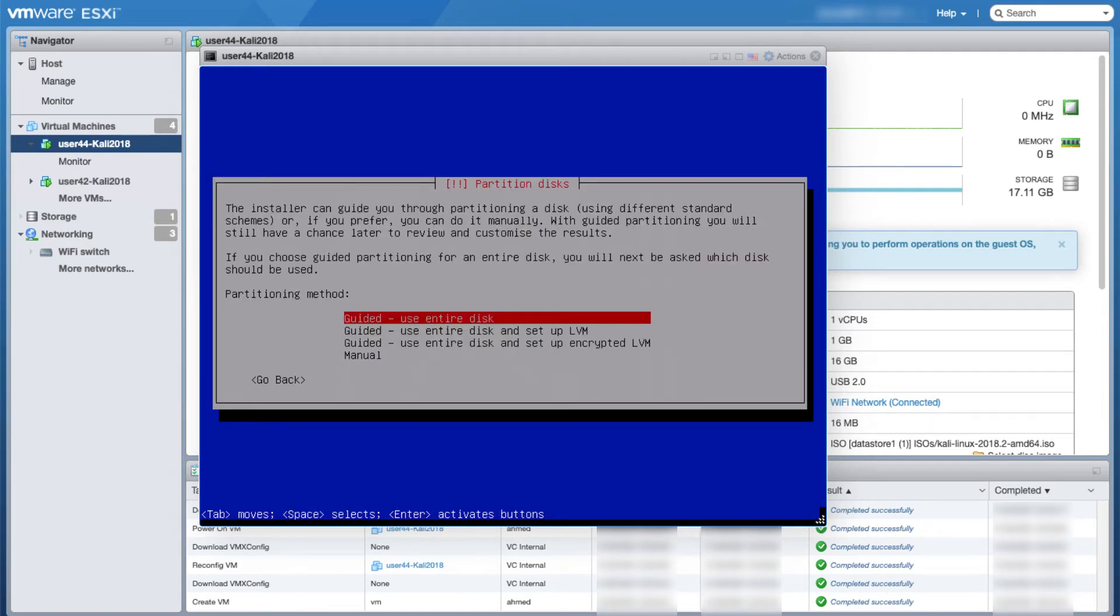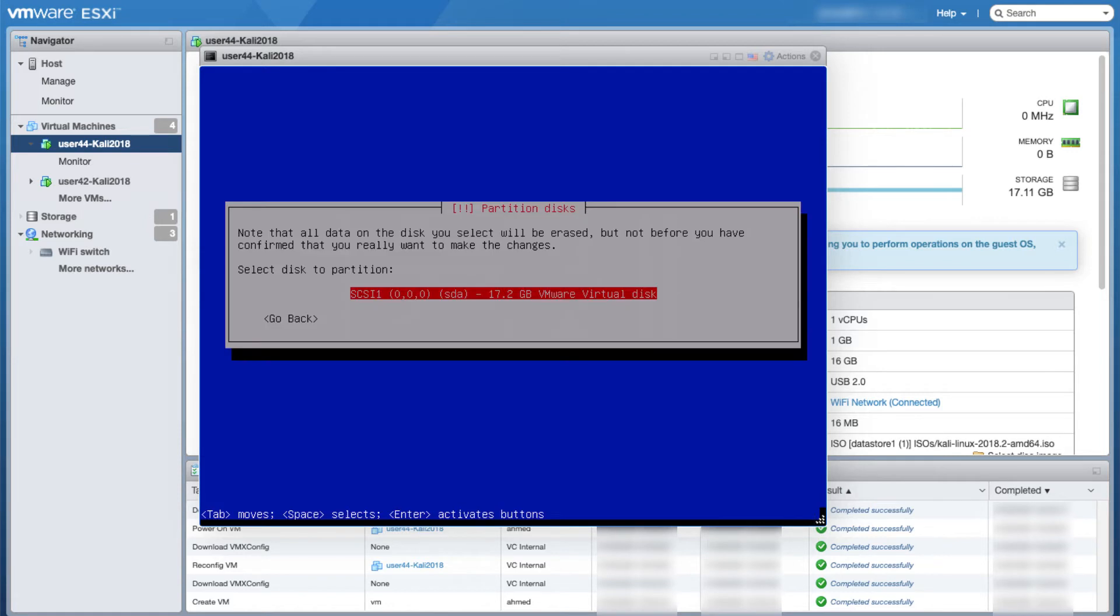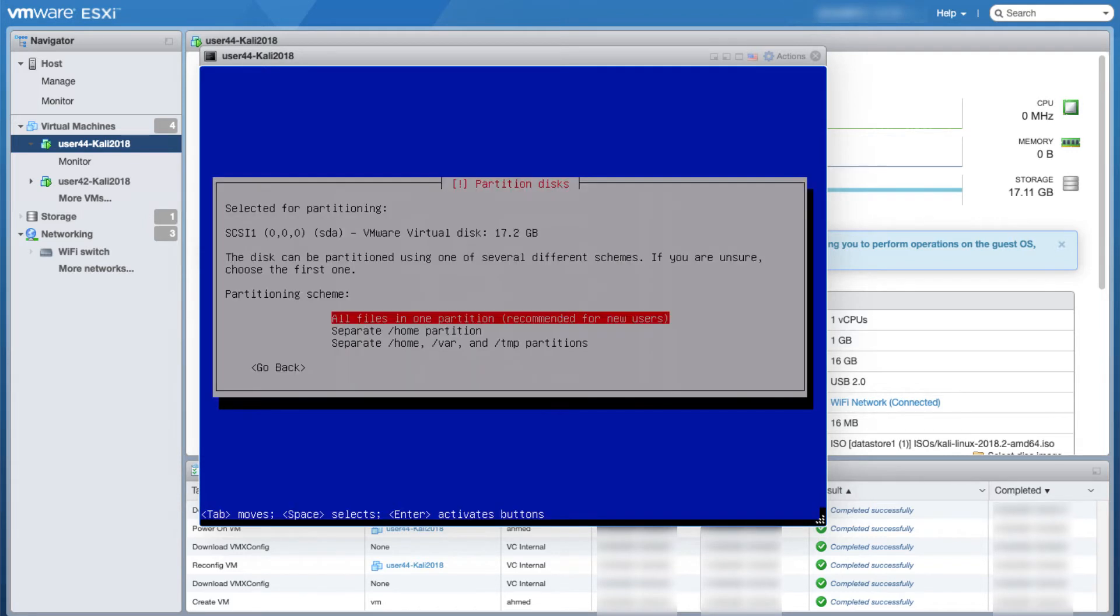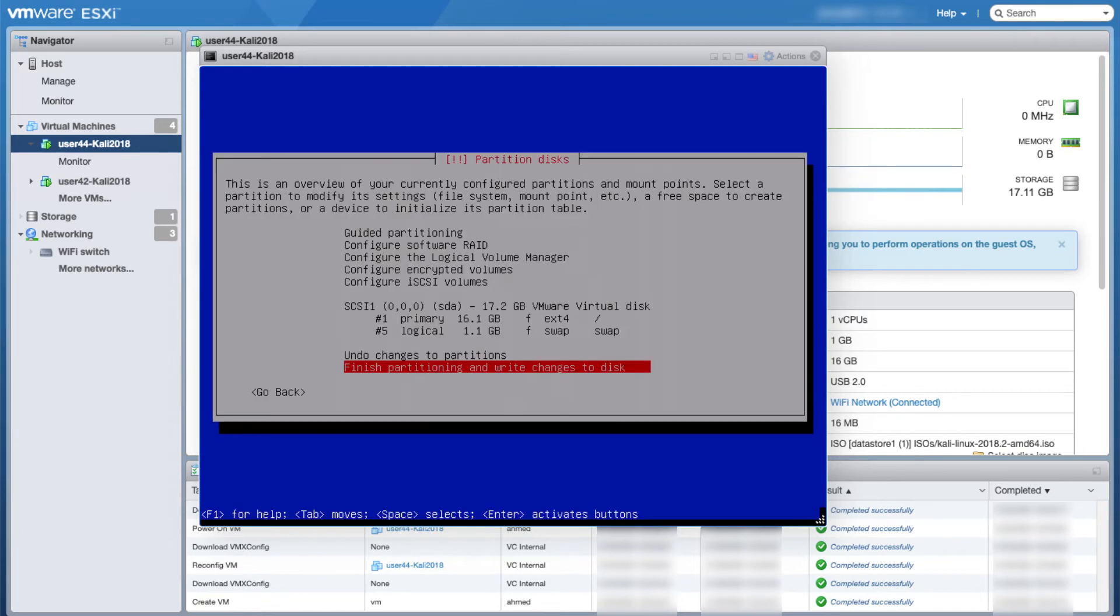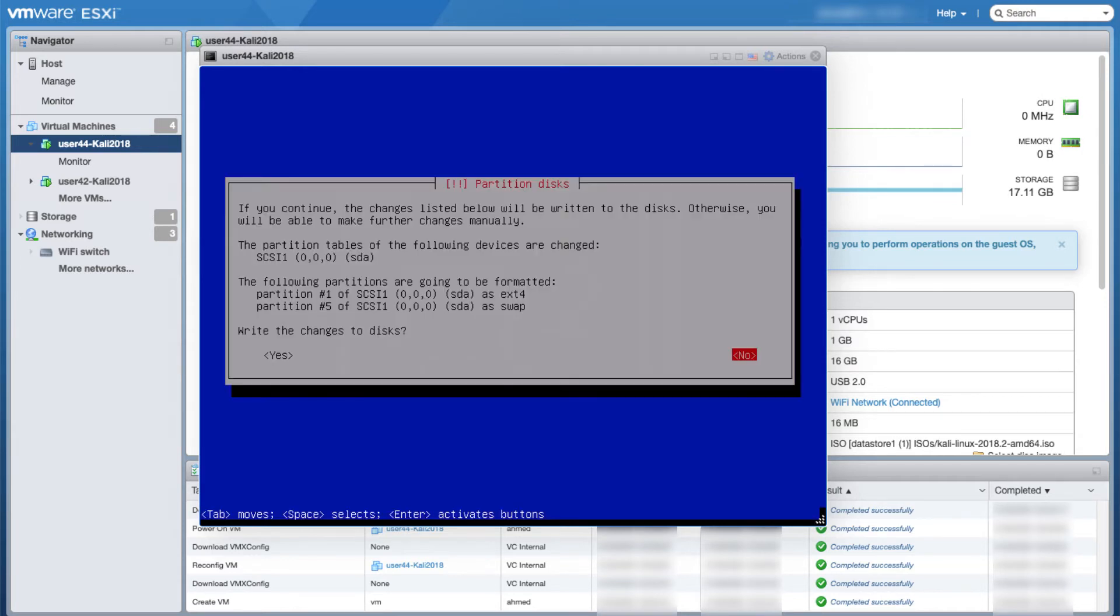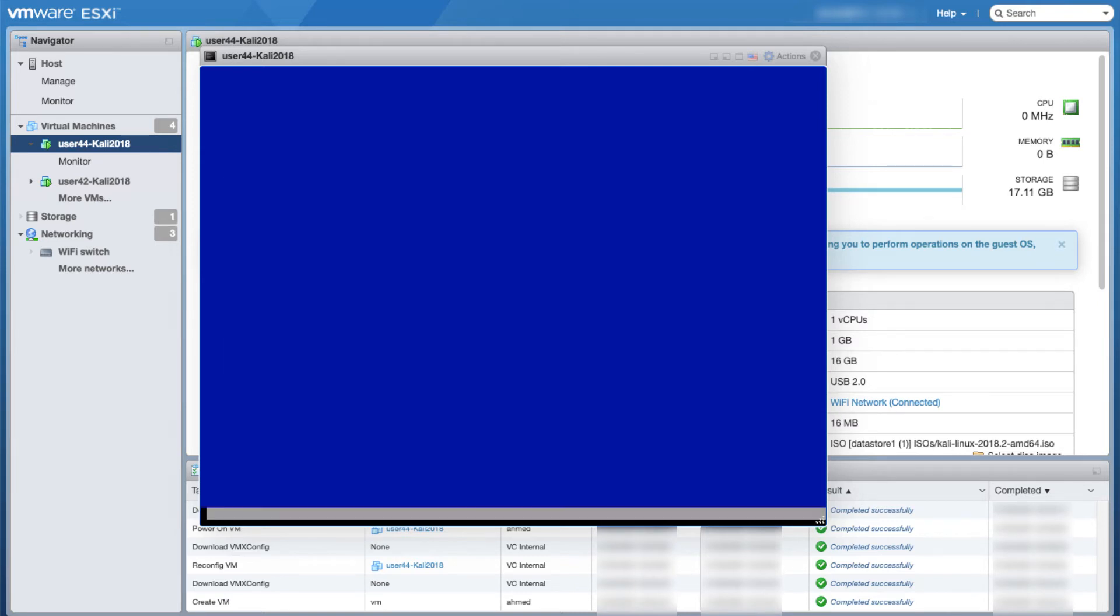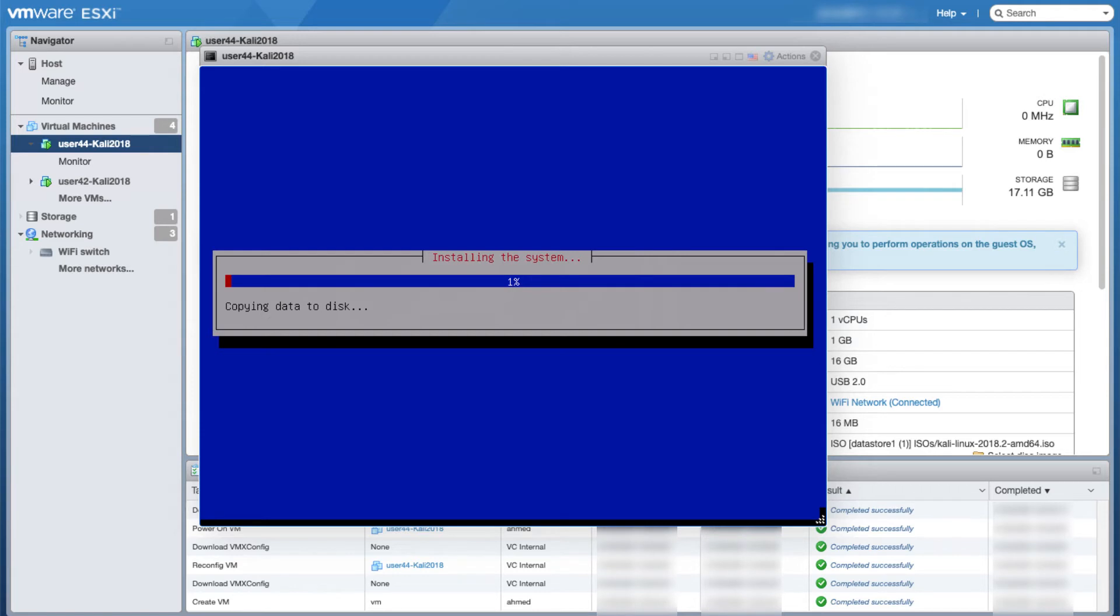At this point it's important to remember that on the next screen you have to move to yes such that you write the changes to disks and press enter. It's going to take some time to install the system.